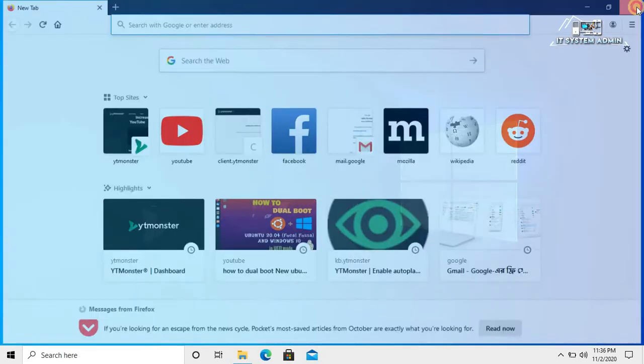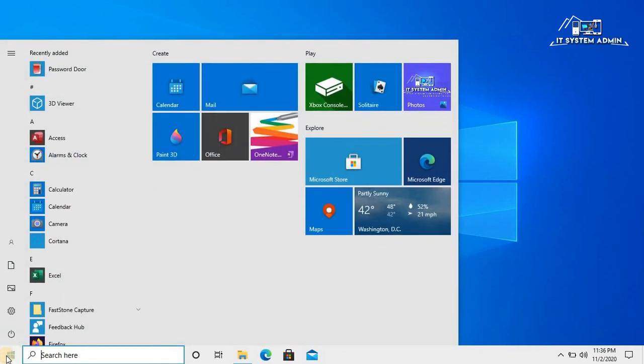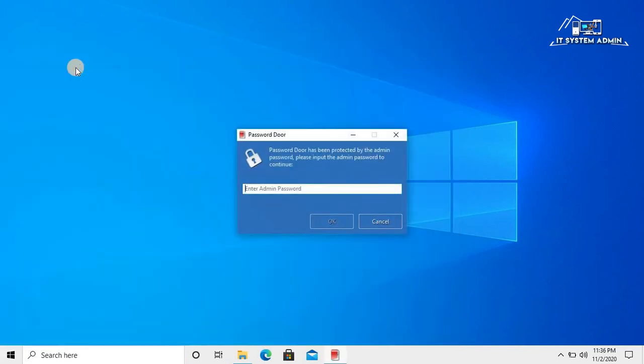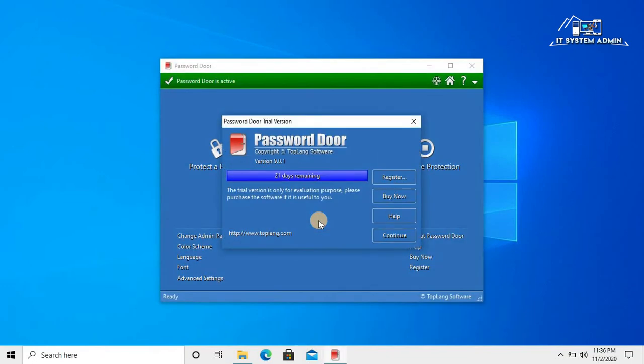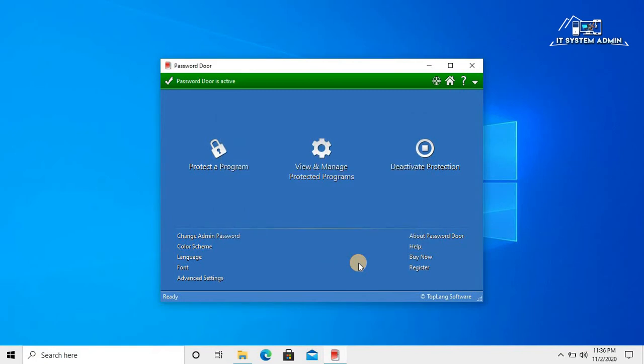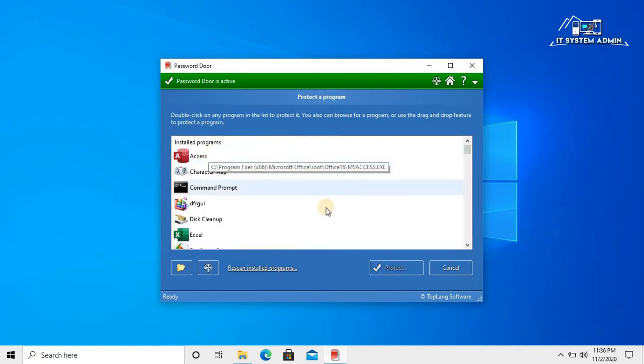Close this window. Click on start menu. Click on Password Door. Enter password. Click OK. Now click on protected program.